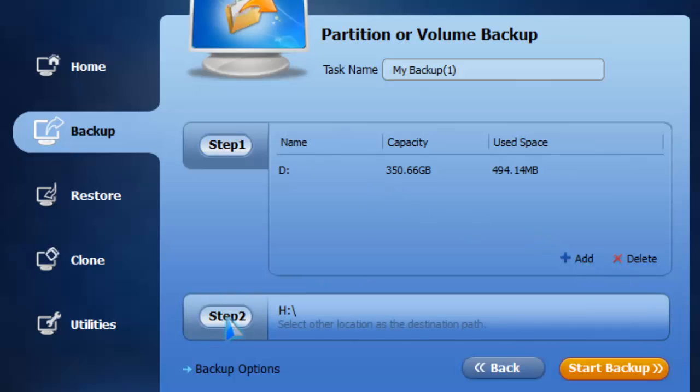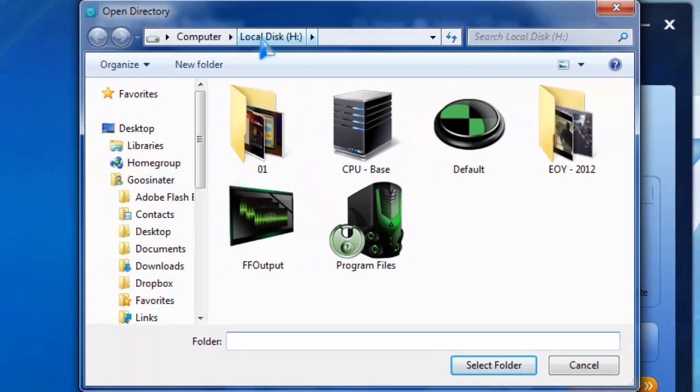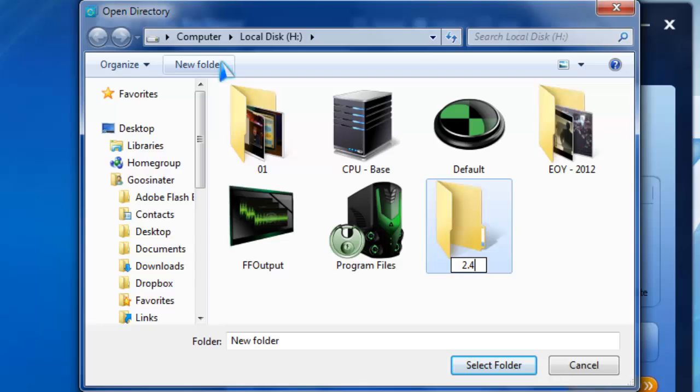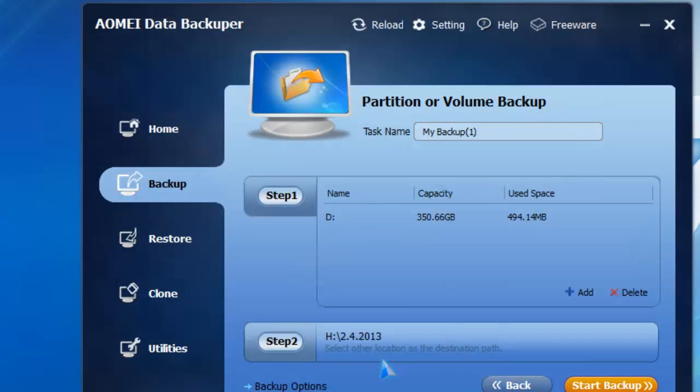Let's go to step two. I'm going to choose my H drive since this is my backup drive. I'll create a folder, and I usually like to name my backups by the date I created them, so I'll put 2-4-2013. There we go.